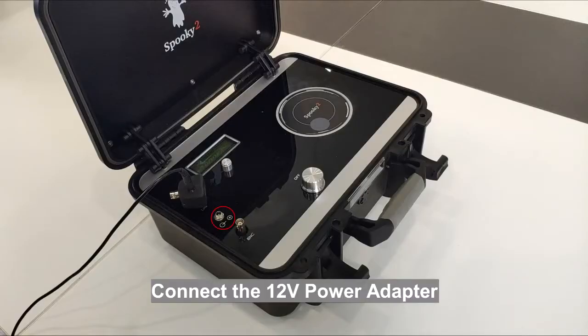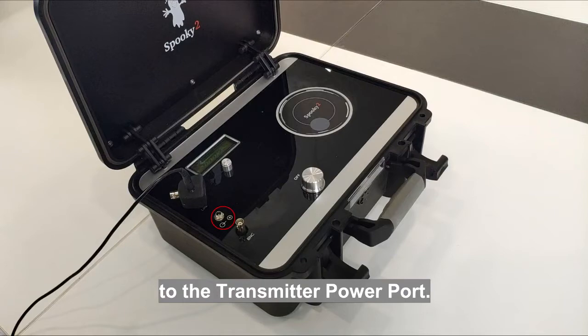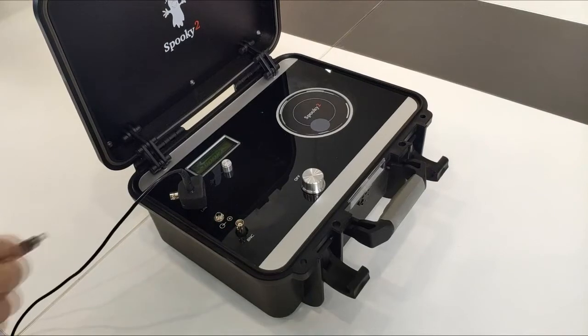Connect the 12V power adapter to the transmitter power port.